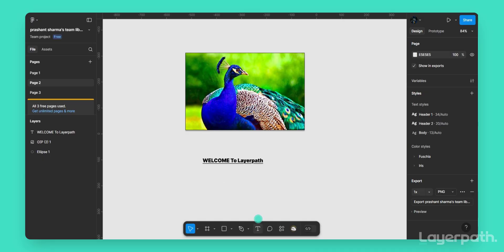Open Figma and click on the text button located in the toolbar at the top, or press the T key on your keyboard.